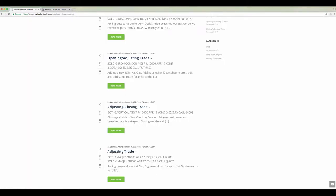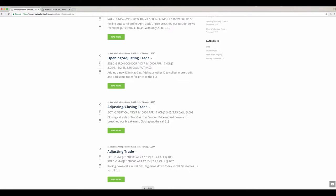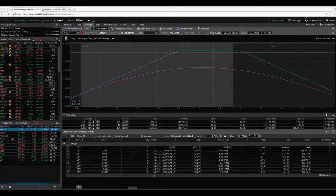So the next one was an adjusting trade in our natural gas iron condor. So we had an iron condor on, big move down. And so essentially, what we did was we just closed out the call side. We do that when it moves down past our break even, typically we're going to close out the untested side, which in this case was the call side. We're going to close that side out for max profit. And there's the bell, market's closed. So let's take a look at that.